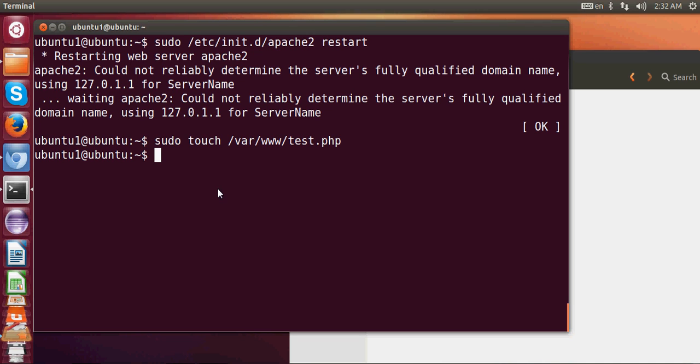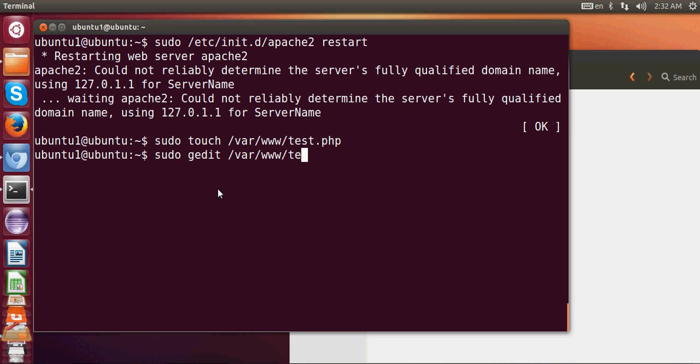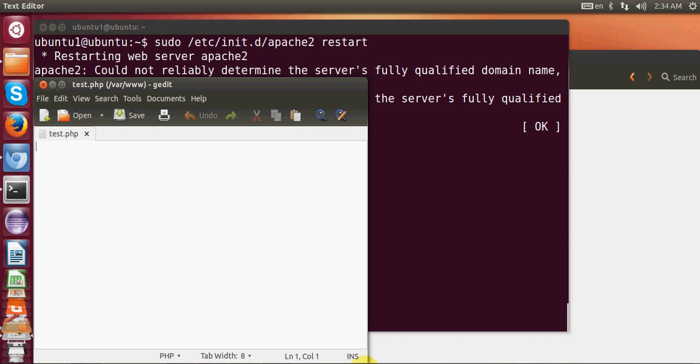We will write sudo gedit and then this PHP file: /var/www/test.php and press enter. Now our test.php file is open.